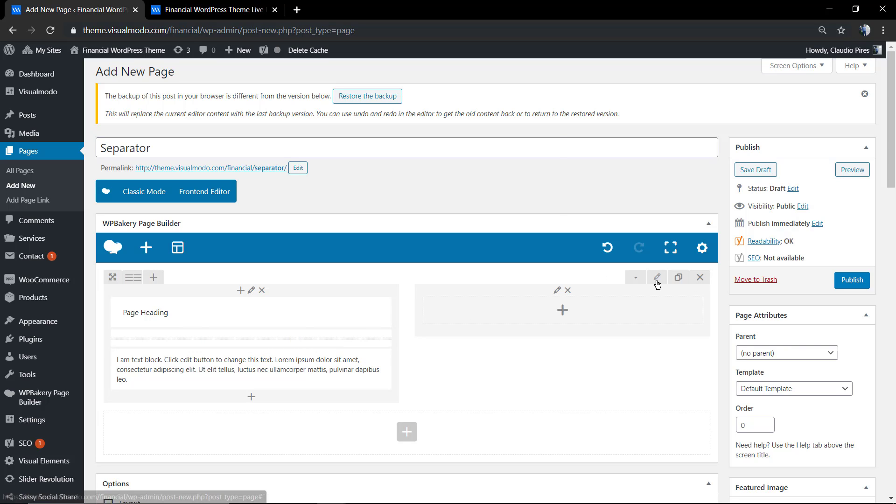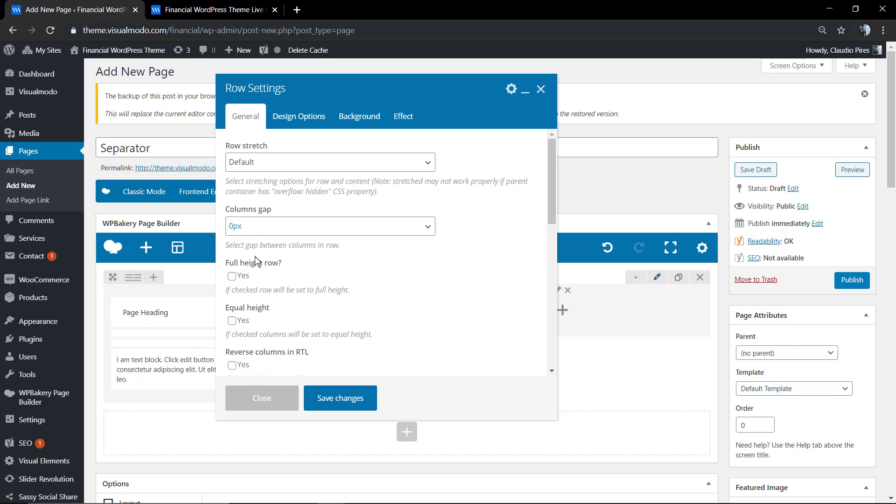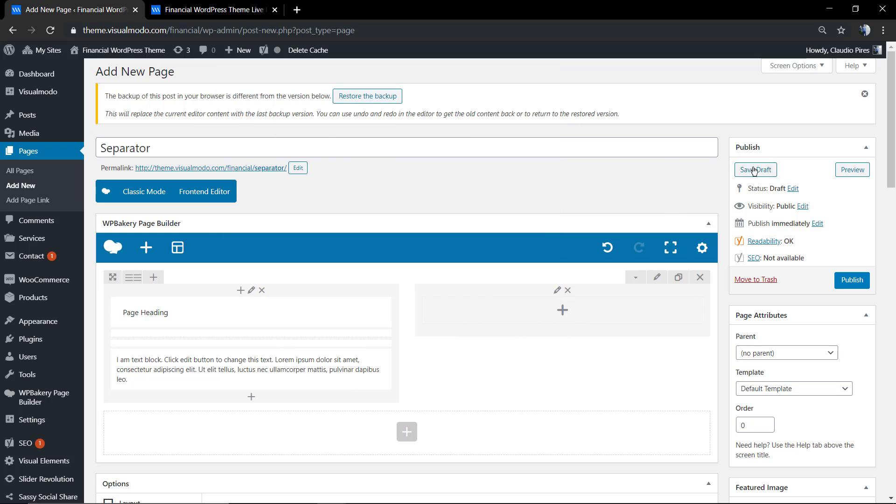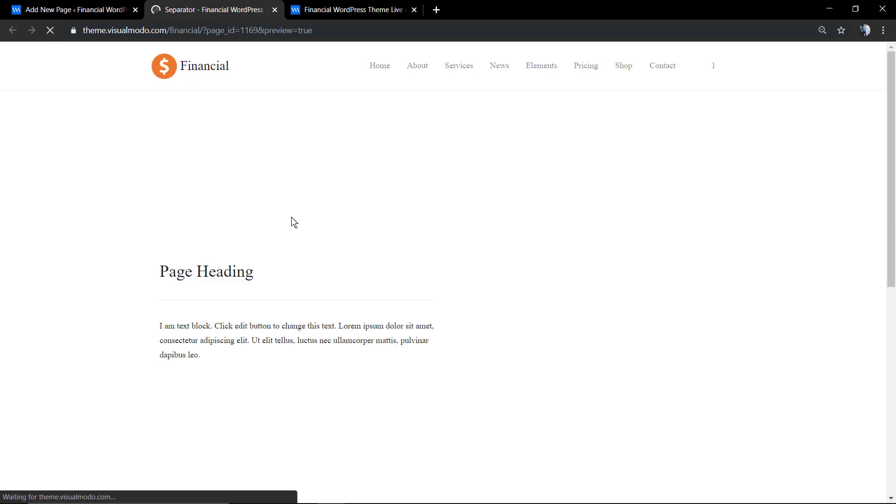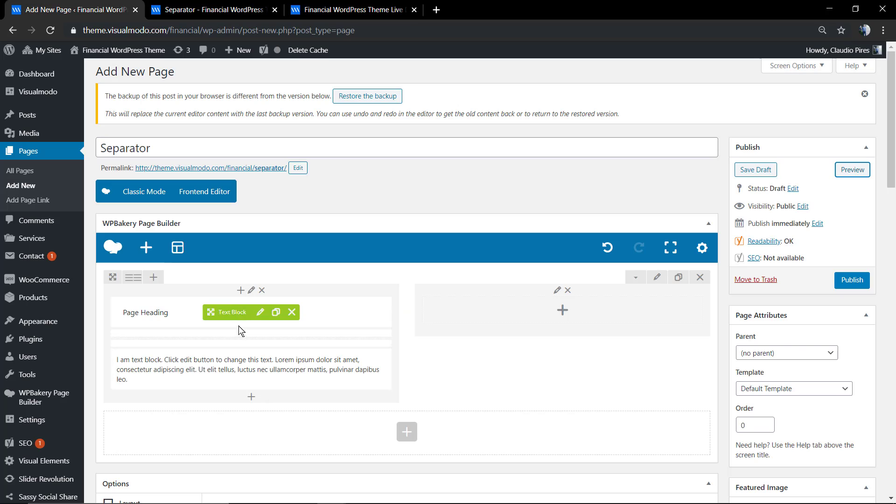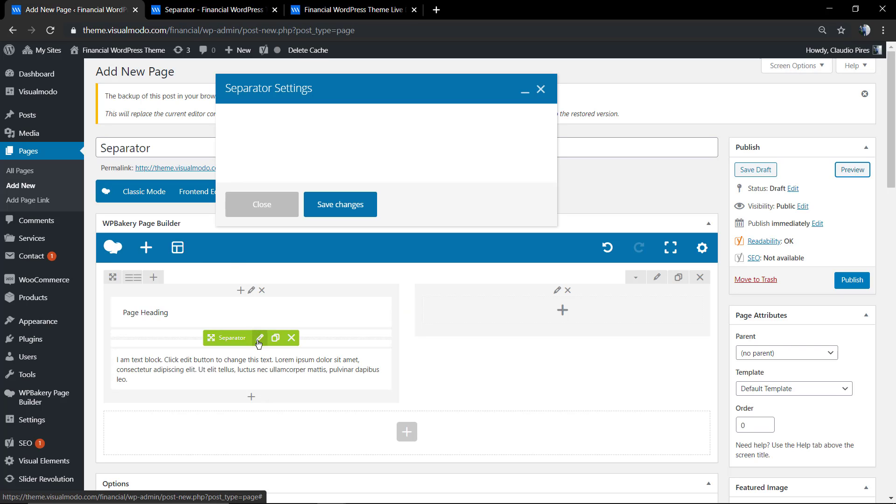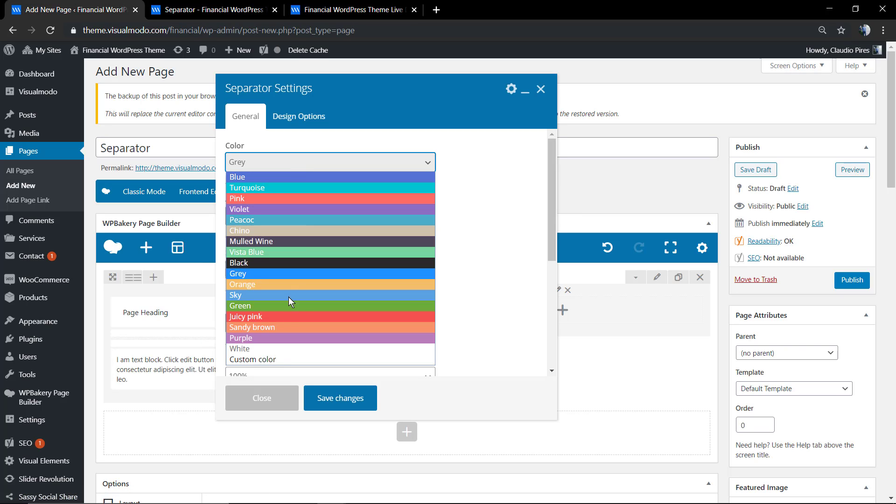I'm going to leave a link here in the description below for a video tutorial where I explain how to use columns in your page builder. As you can see, it's very simple and we already have our line separating the element, but we're going to customize it.